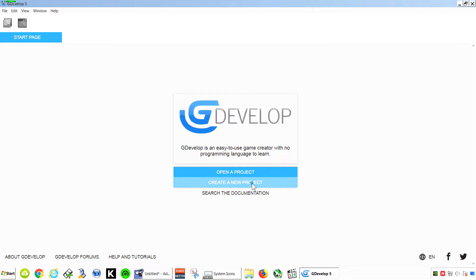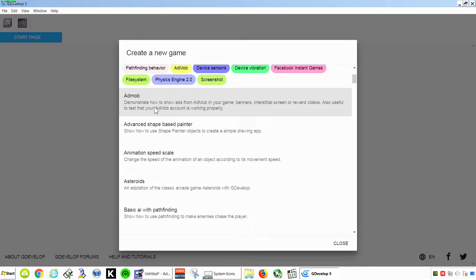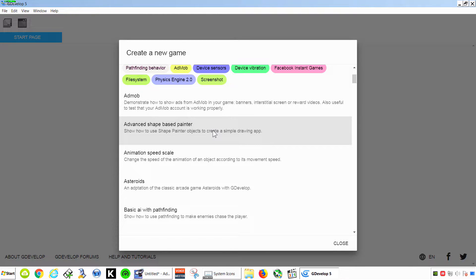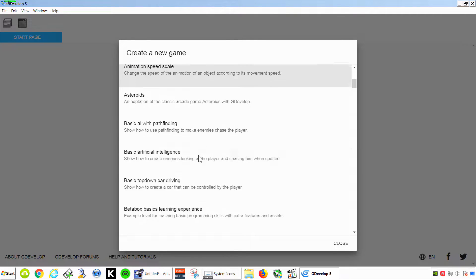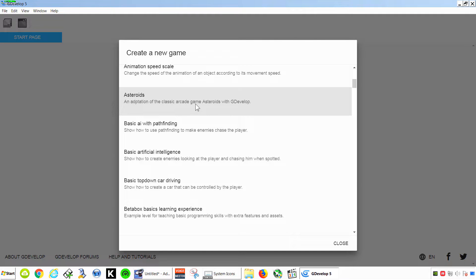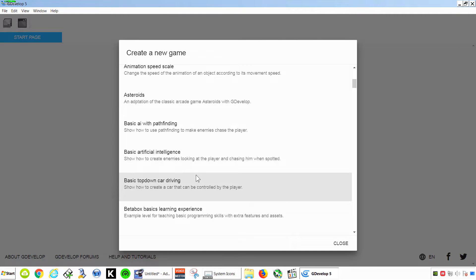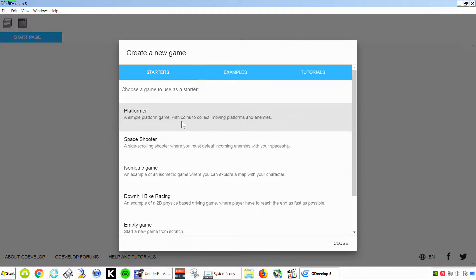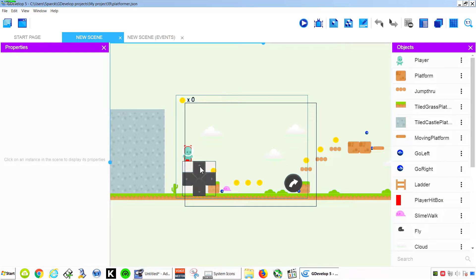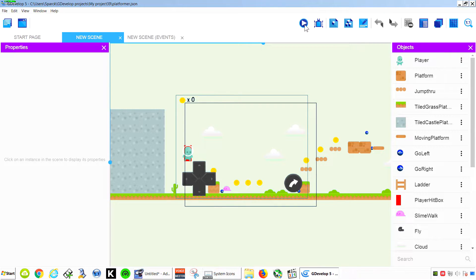So let's go to New Project. There is also an example here for AdMob. So this allows you to display interstitial ads inside your game so you can make money. Alright, let's see what we can use for our example. Let's try the platformer. This already has cell phone controllers. So let's try this out.